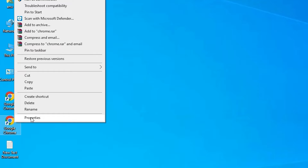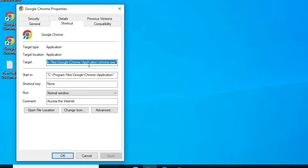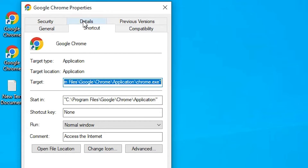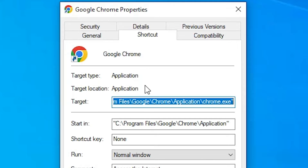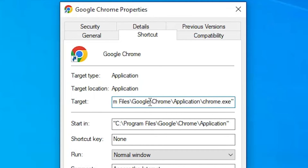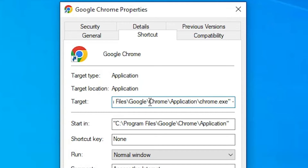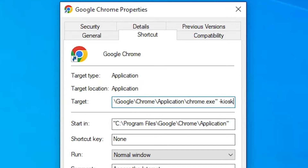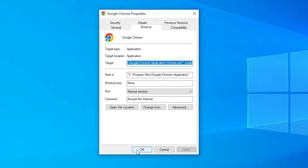Now here is the second Google Chrome shortcut on the desktop. Right-click on it and go to Properties. In the Properties window, go to the Target field. Navigate to the end of the target path, then make a space on your keyboard.